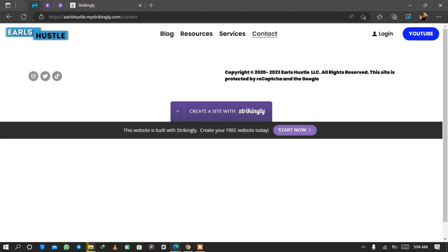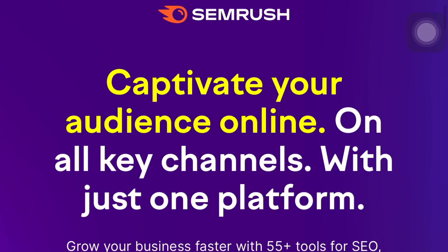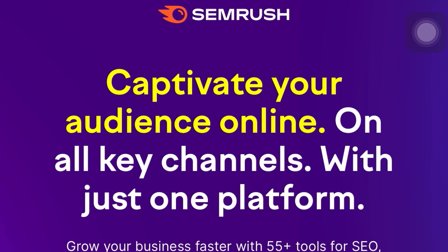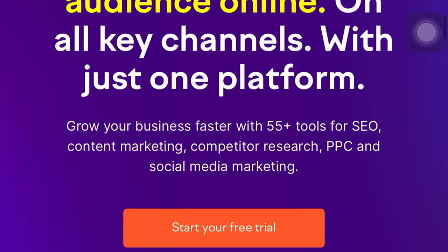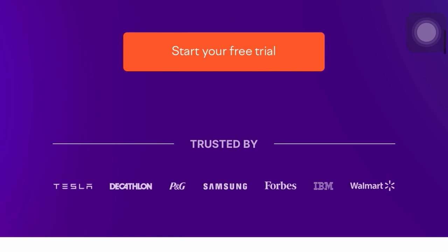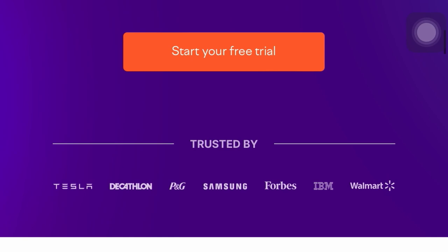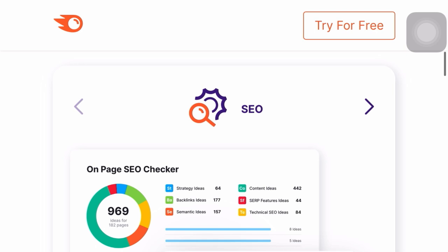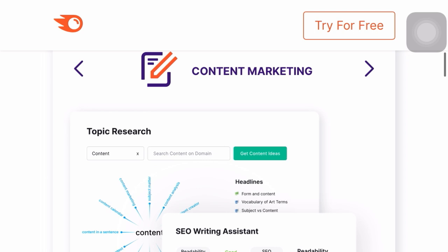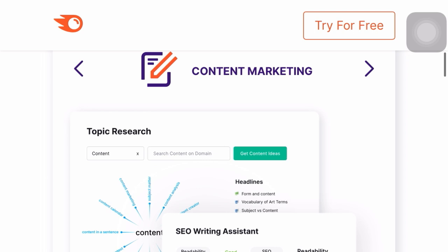Let's move on to the SEO section — we're going to use a tool called Semrush. Semrush is an SEO tool that helps you captivate your audience online with over 55 tools for SEO, content marketing, competitor research, PPC, and social media marketing, all in one platform. You can start a free trial — I'll leave a link in the description. Use Semrush to write titles for your blog posts and insert keywords. I'll leave all resources in the description including links to Semrush and Strikingly.com.